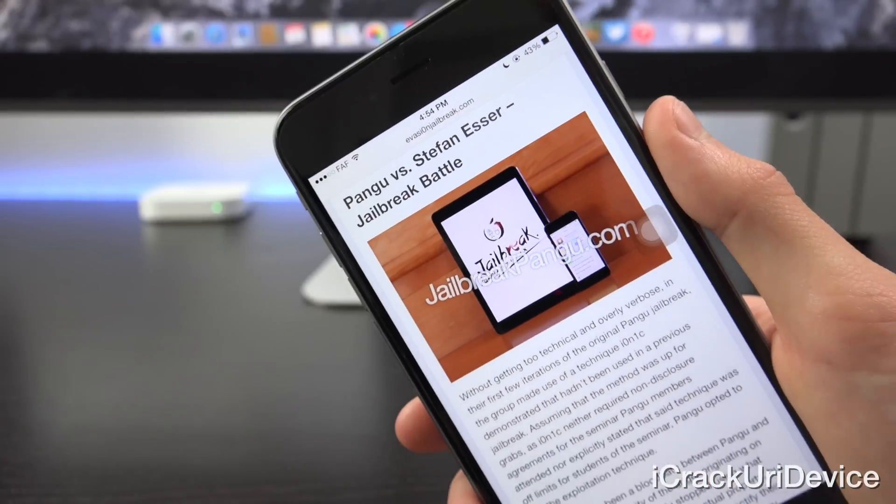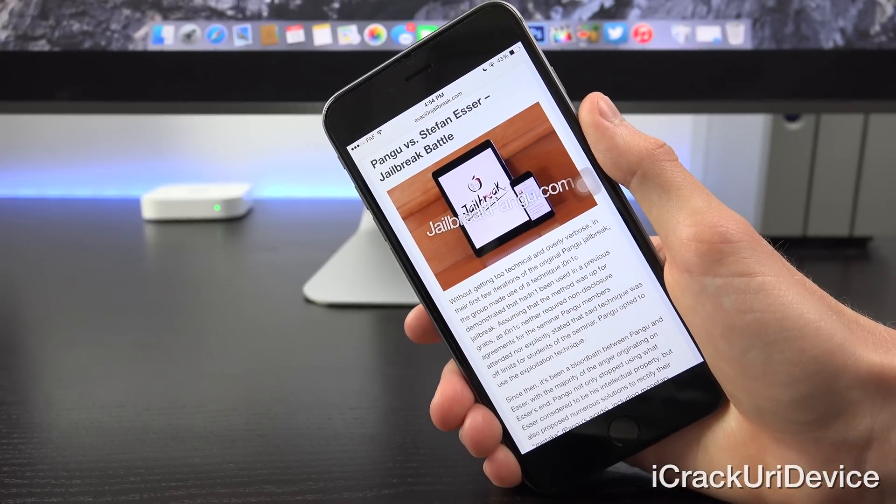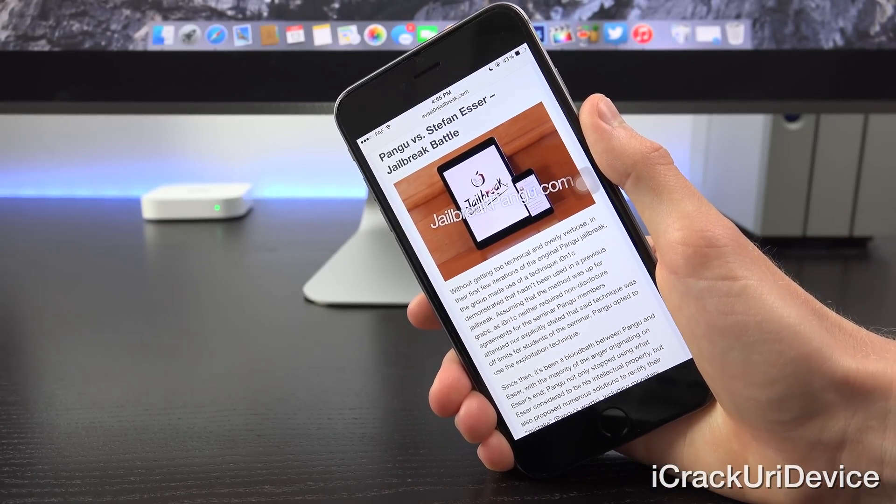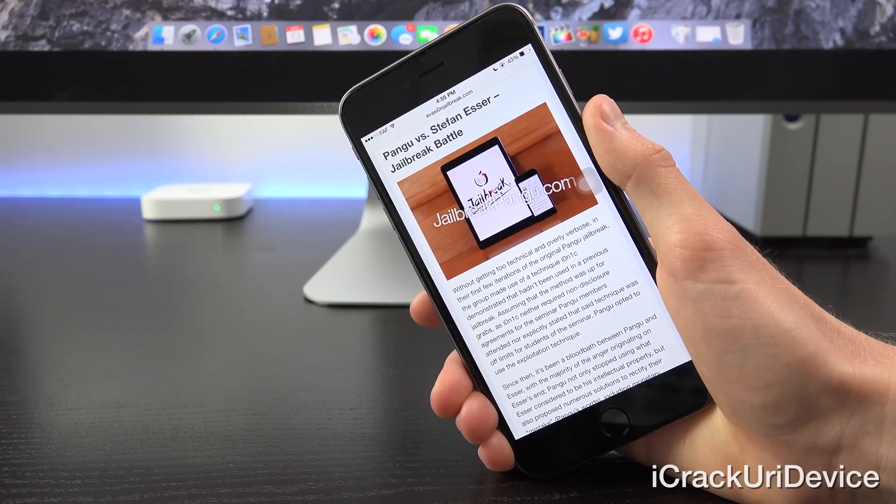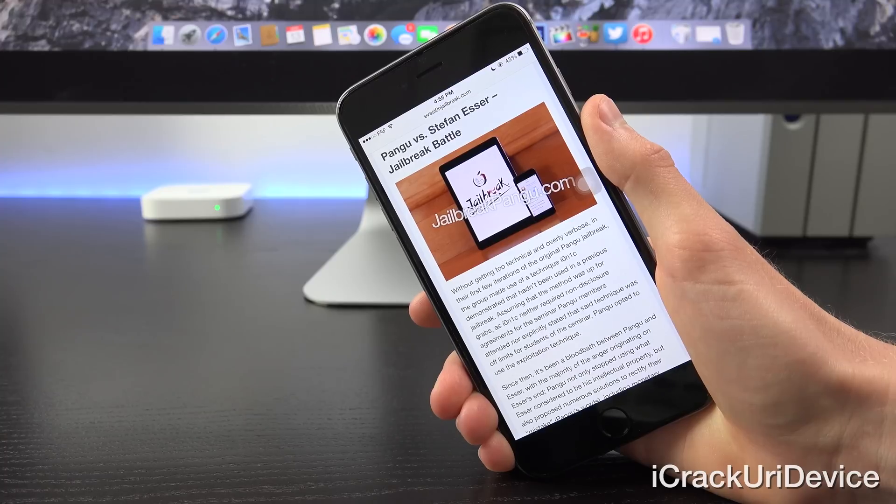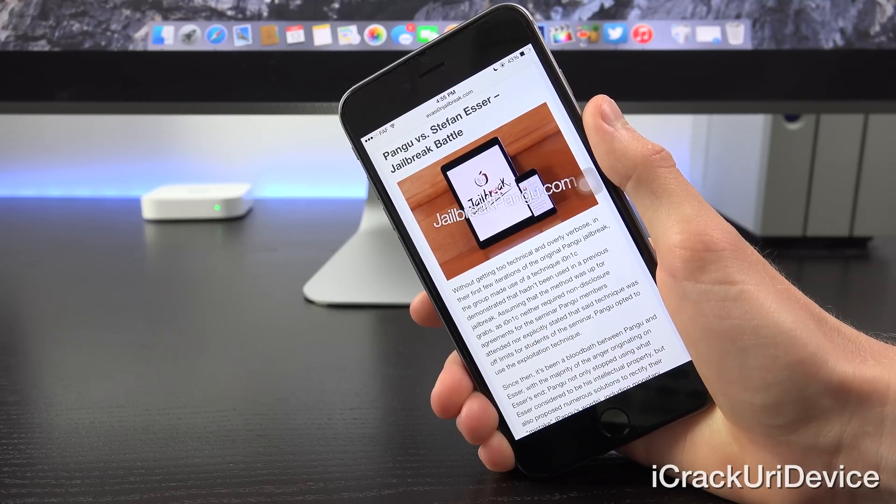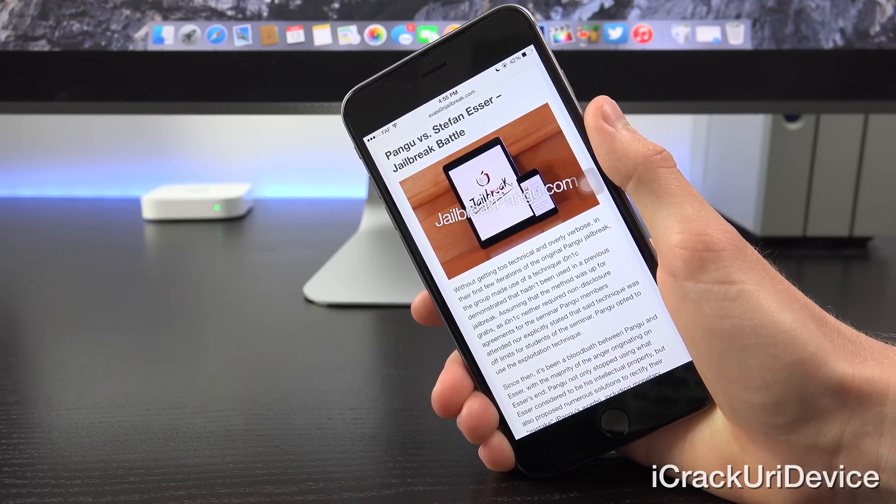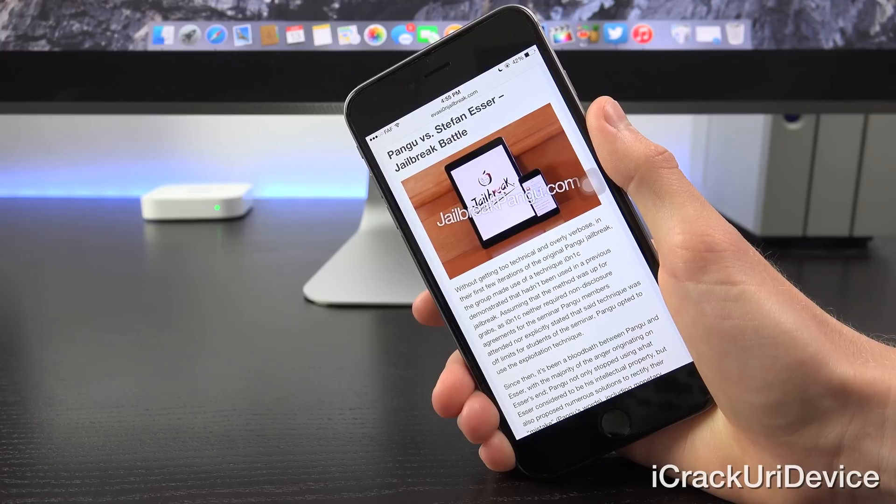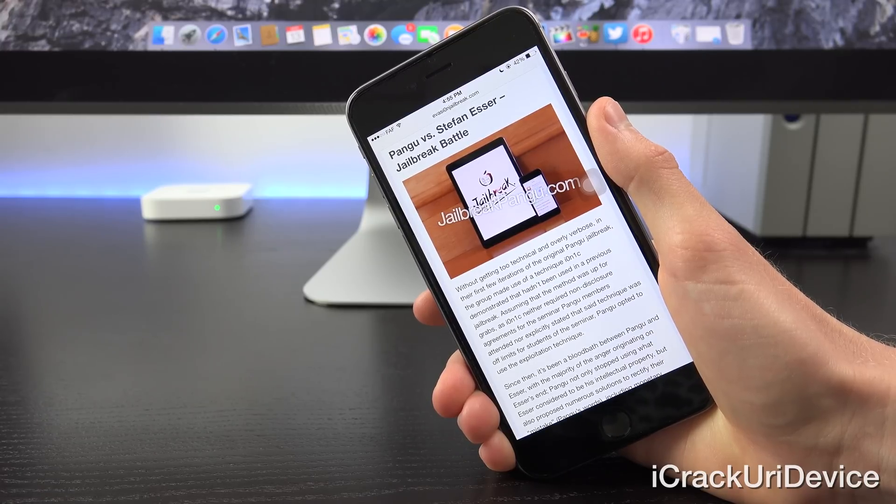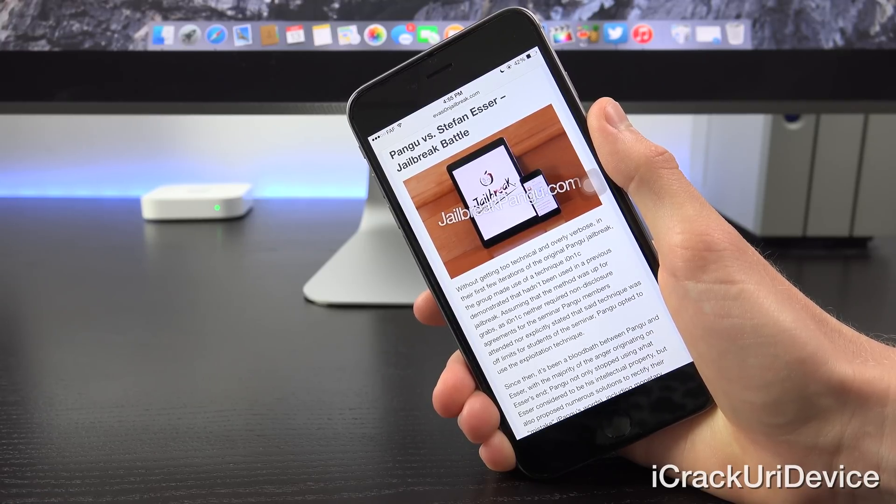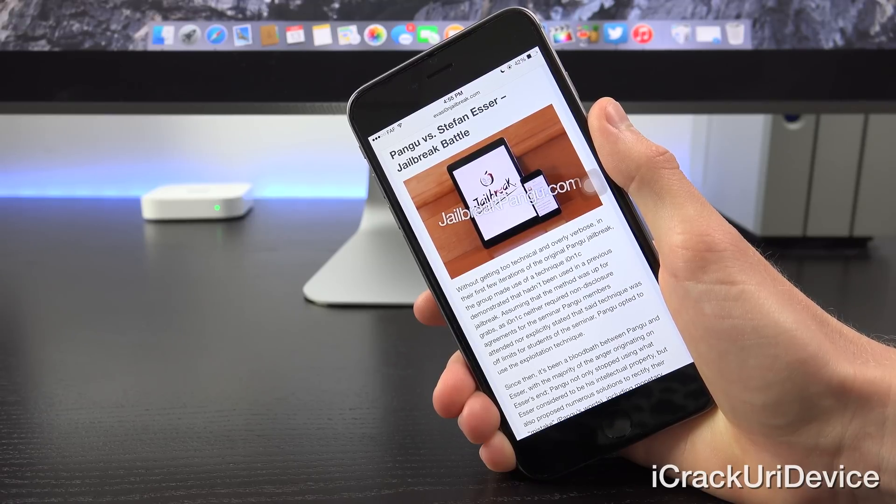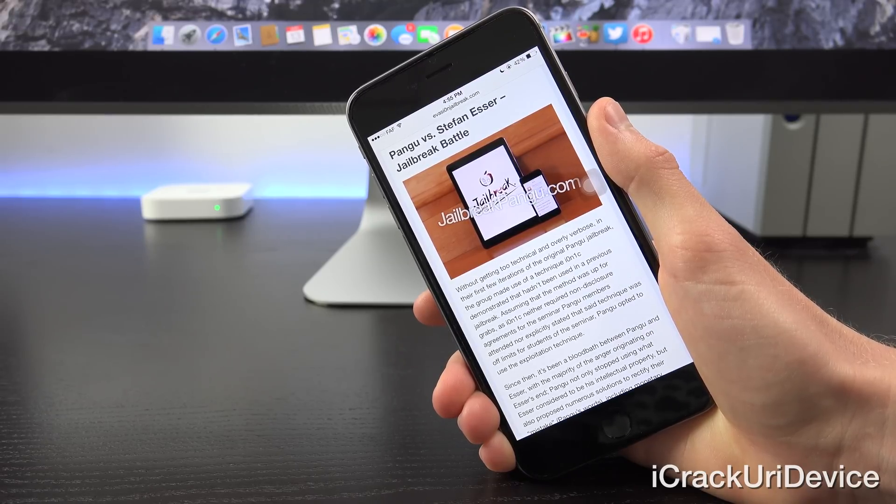Alright, now that we have some additional history and background details out of the way without getting too technical and overly verbose, in the first few iterations of the original Pangu jailbreak, the group made use of a technique i0nic demonstrated that hadn't been used in a previous jailbreak. Assuming that the method was up for grabs, as i0nic neither required non-disclosure agreements for the seminar Pangu members attended nor explicitly stated that said technique was off-limits for students of the seminar, Pangu opted to use the exploitation technique.